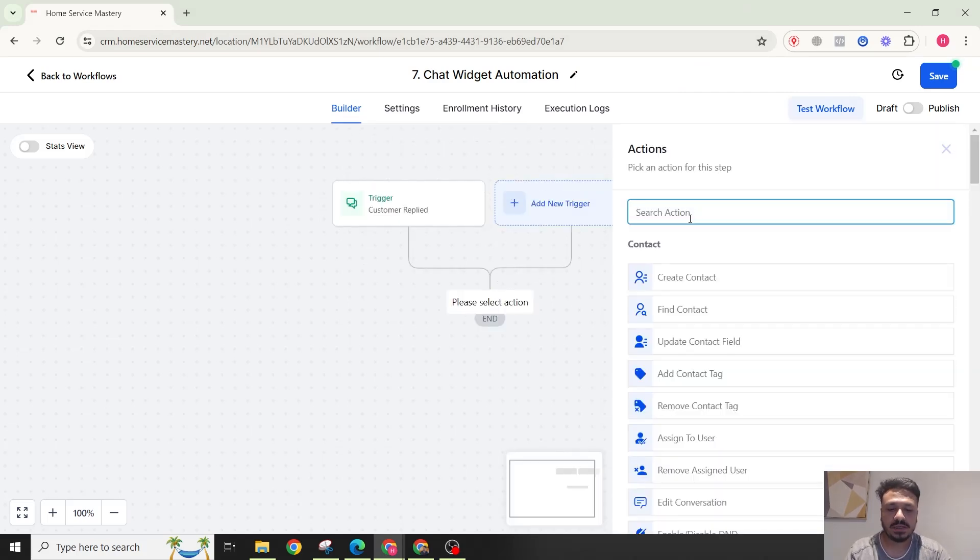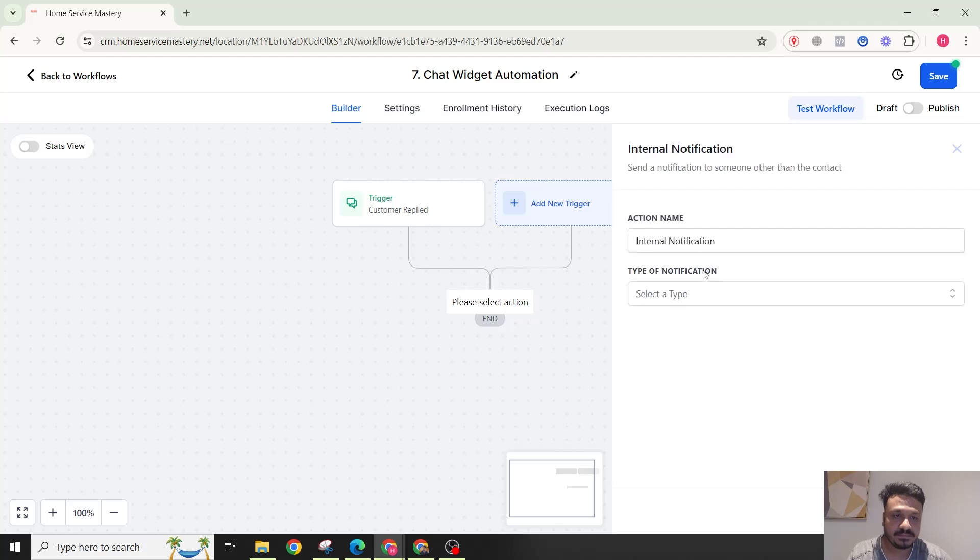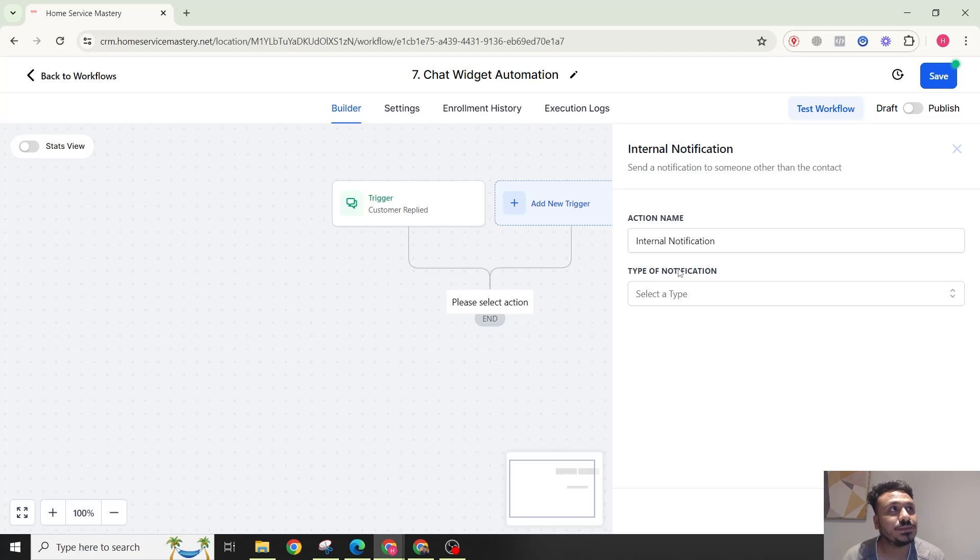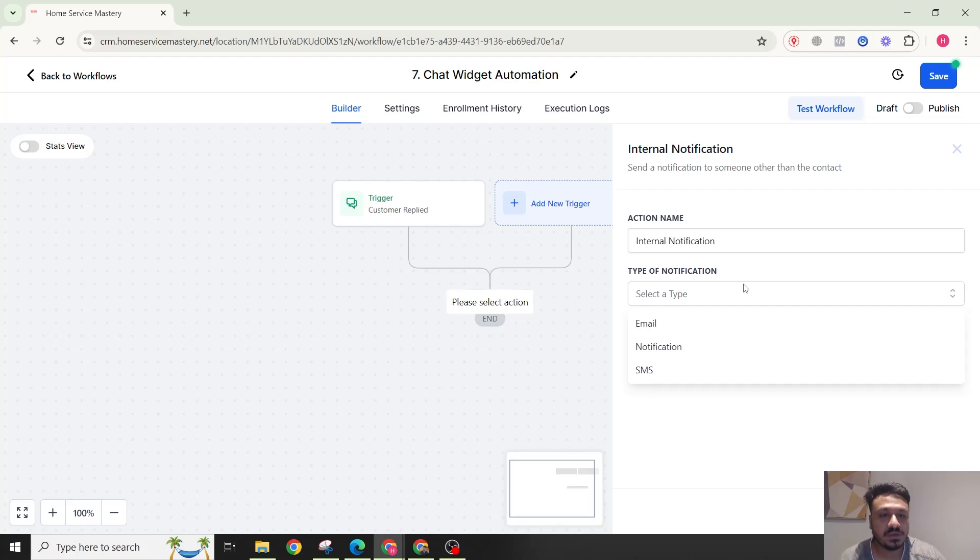Now what you can do is you can send a notification. Every time they send a message on chat widget, maybe you don't want to receive an email notification. What you can do is, if you have the mobile app like the Lead Connector or the High Level mobile app, you could just send yourself a notification from here.